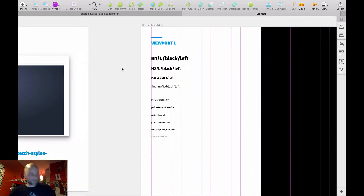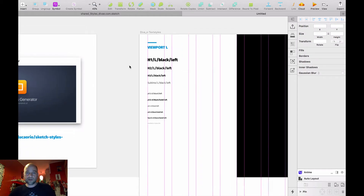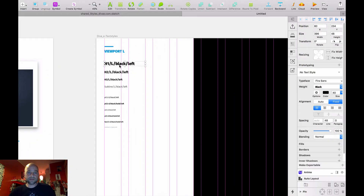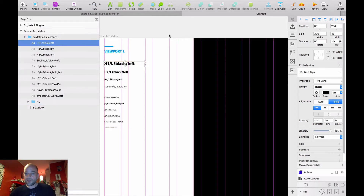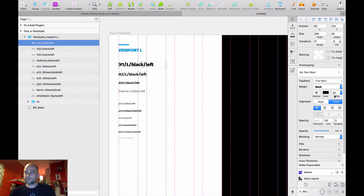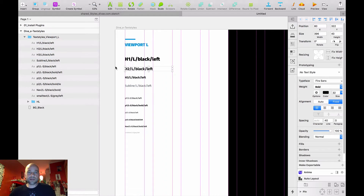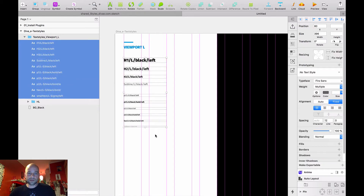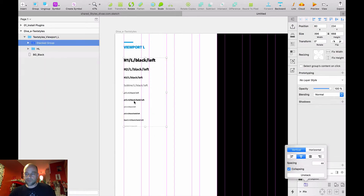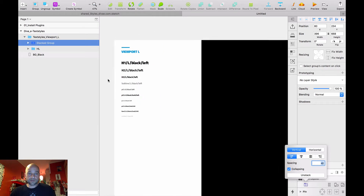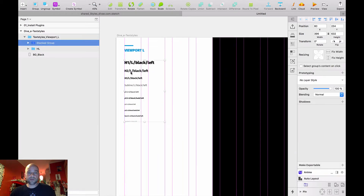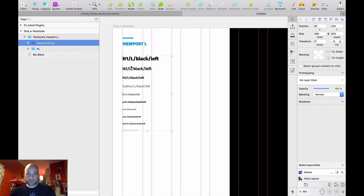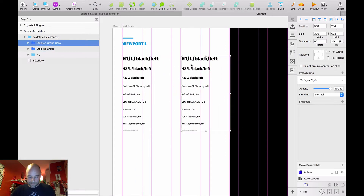Okay, I start with my headlines here. I put the first one here — H1 with 40 pixels and line height 48. I prepared these styles, and now I'll mark all and put them all into one group with 40 pixels. Okay, then I'll copy this to the grid.